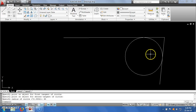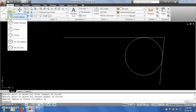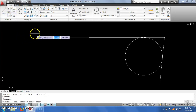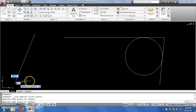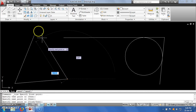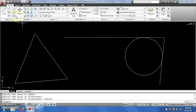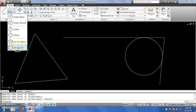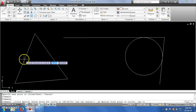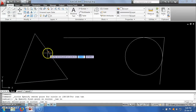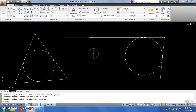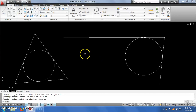The next option is tan-tan-tan. By the name you can understand that if I have a geometrical entity where I want to create a circle which is tangent to three entities, I will select the tan-tan-tan option. I click on three points and it will create a circle which is tangent to all three of those entities.